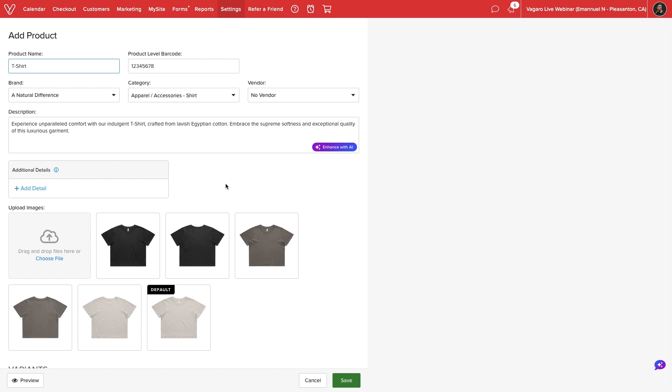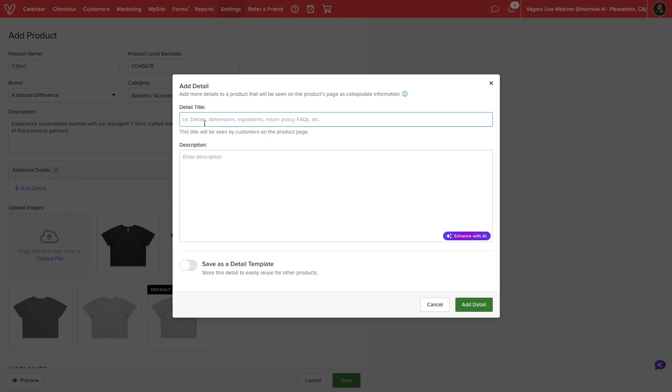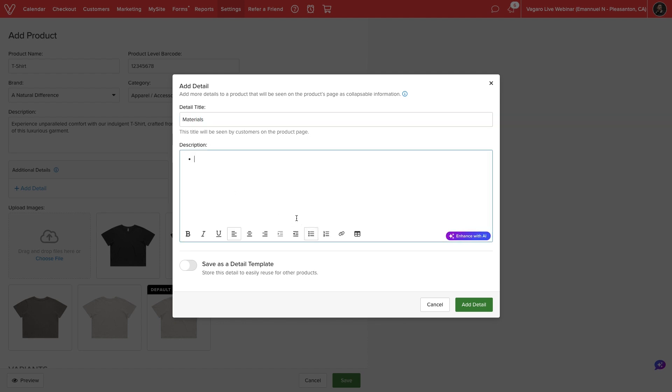Under Additional Details, we'll select Add Detail. On the following pop-up window, we can create a title for our detail, then add any desired information in the Description field.